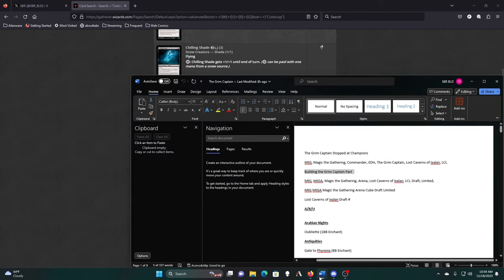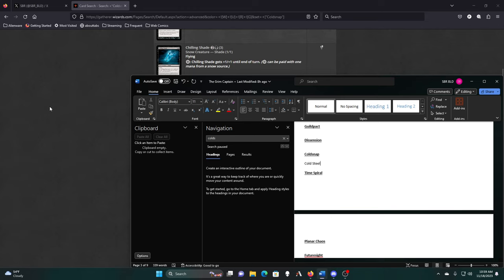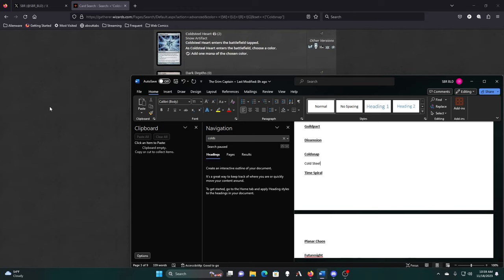If we want ramp, we could do a lot worse than Cold Steel Heart. Is Cold Steel one word here? It is. That doesn't look right.